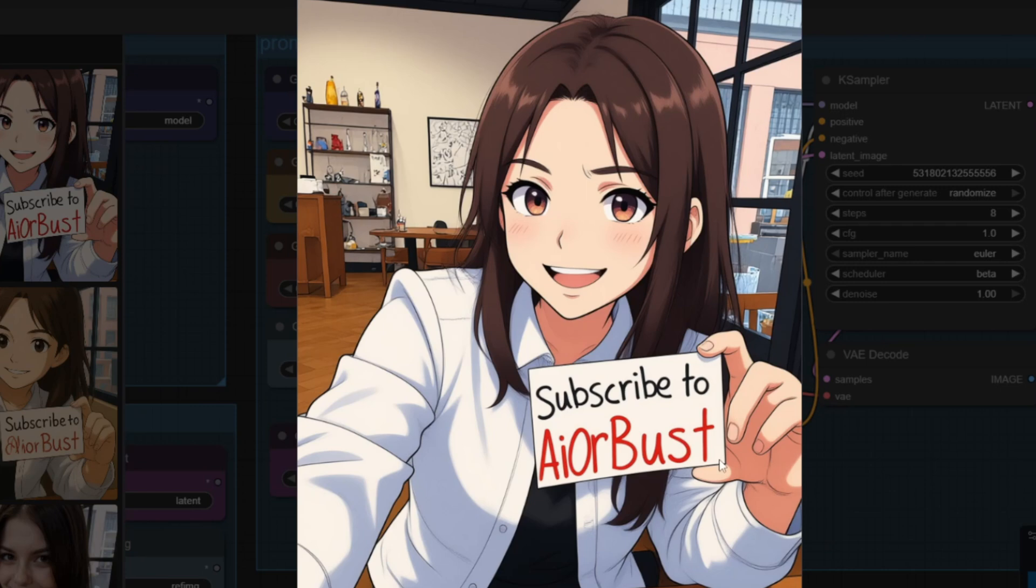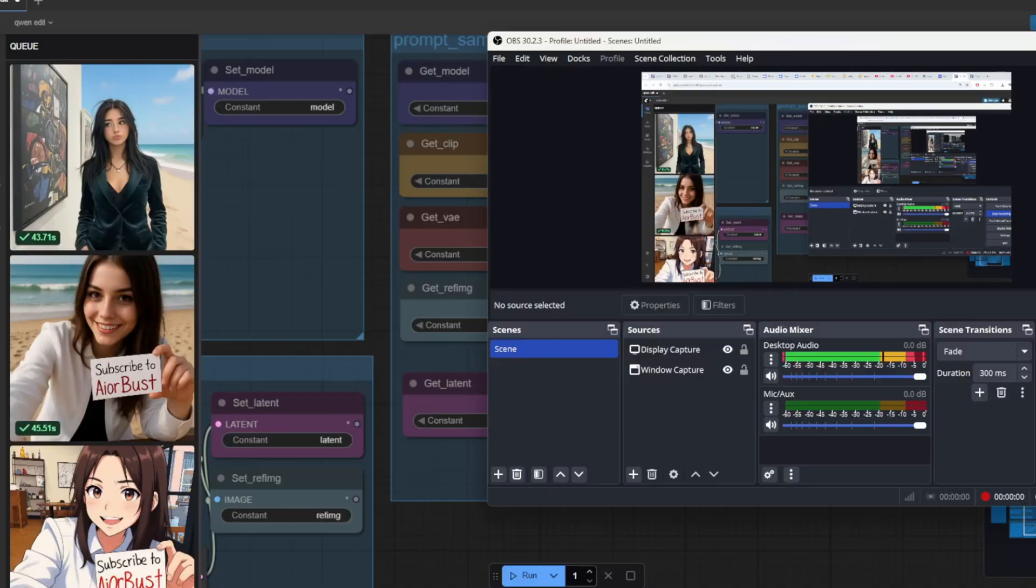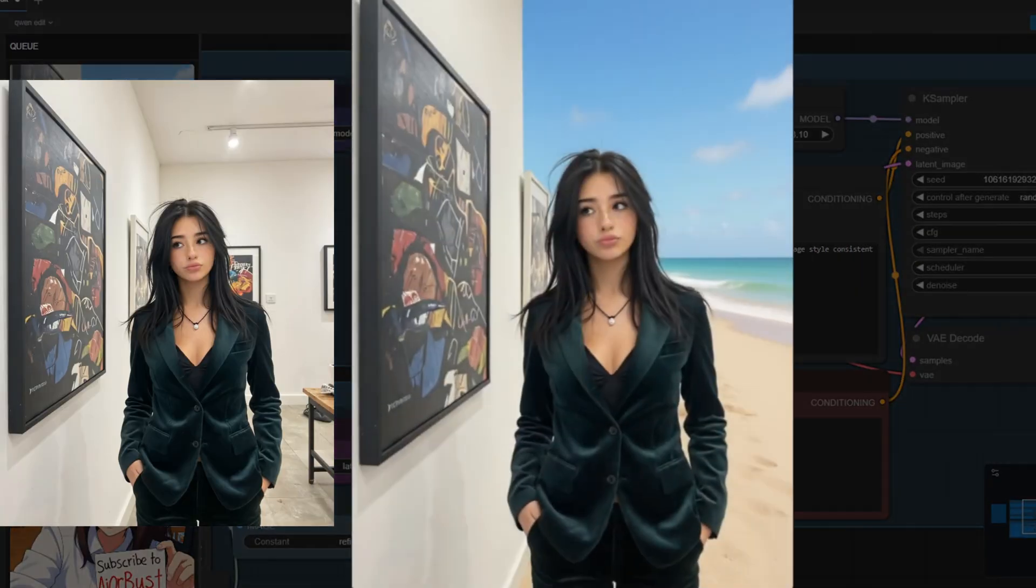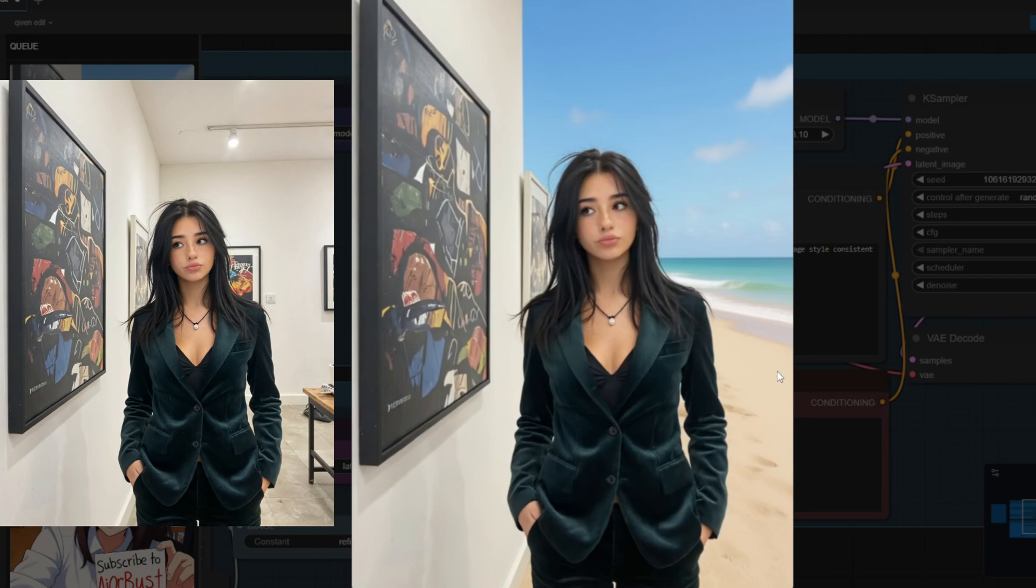For the next test I wanted to change the background of the image generated through the 1.2 Instagirl workflow and this is the result that I got. I like the fact that the overall consistency of the image is maintained. The background is changed to the beach as per my prompt but it is not as realistic as the original image.